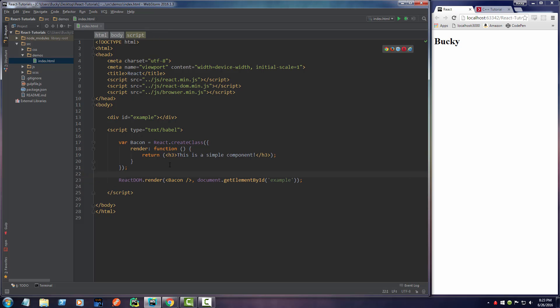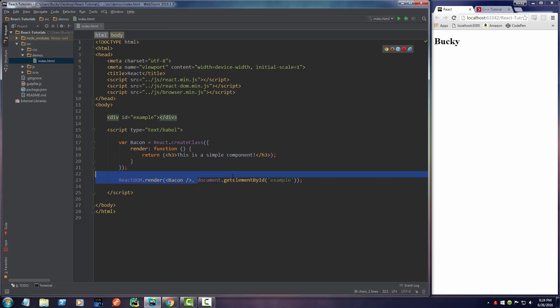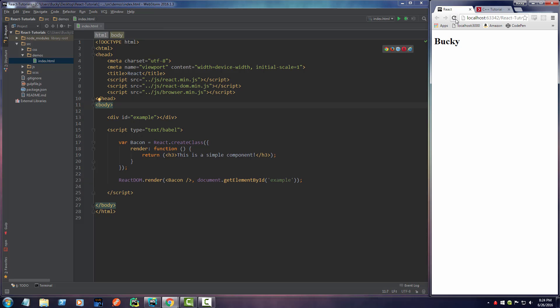So whenever you see this tag bacon, it's basically allowing you to create custom HTML tags. So we're going to throw bacon right here, which is this component, and we're going to display it in this target right here, which was basically our only div on the website.